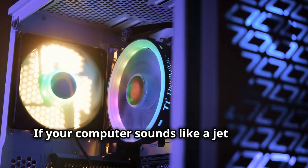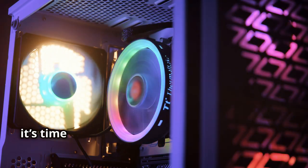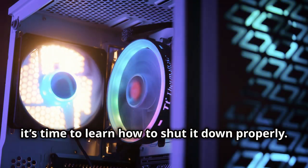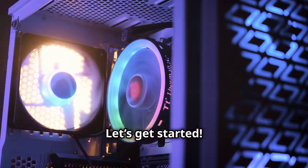If your computer sounds like a jet engine, it's time to learn how to shut it down properly. Let's get started.